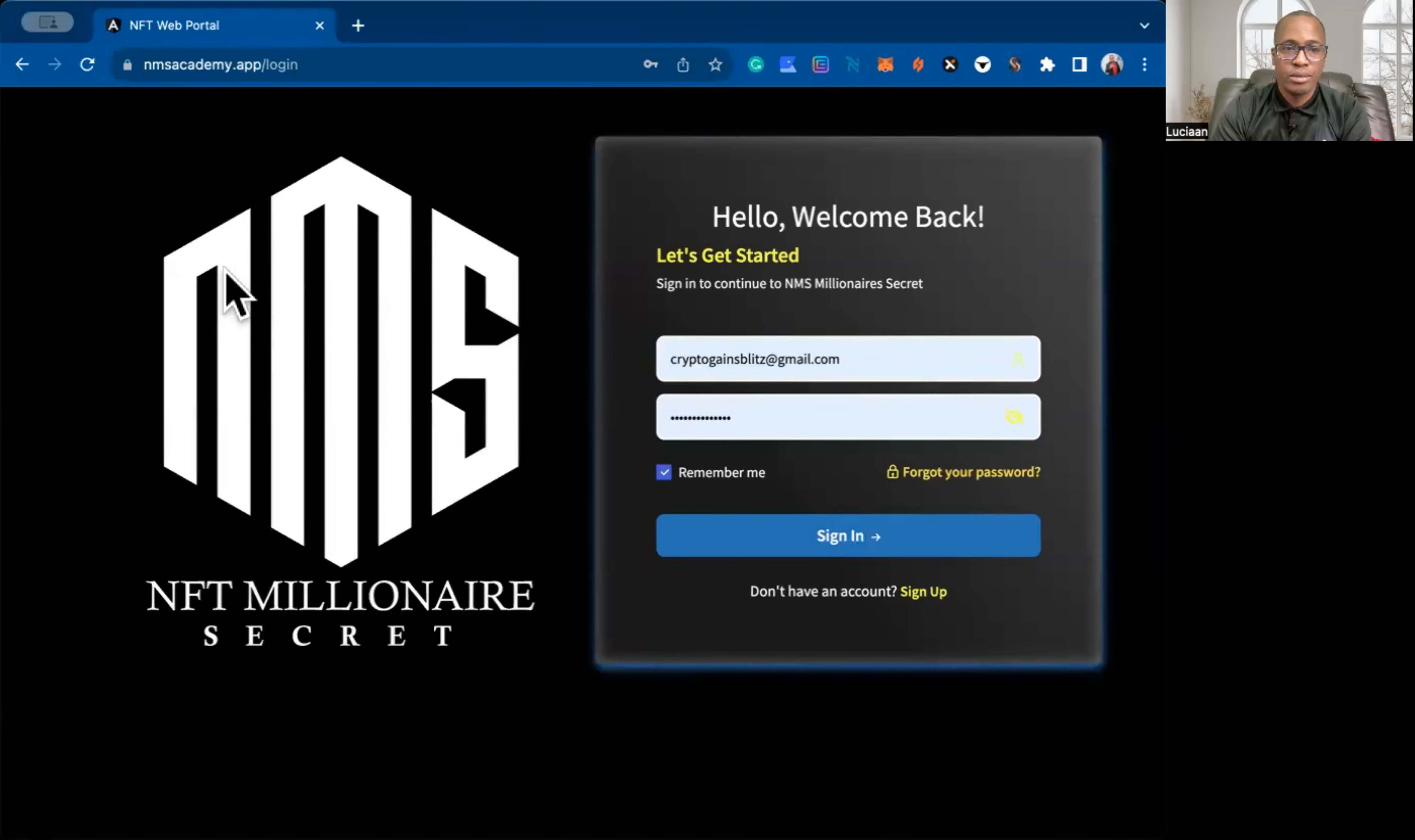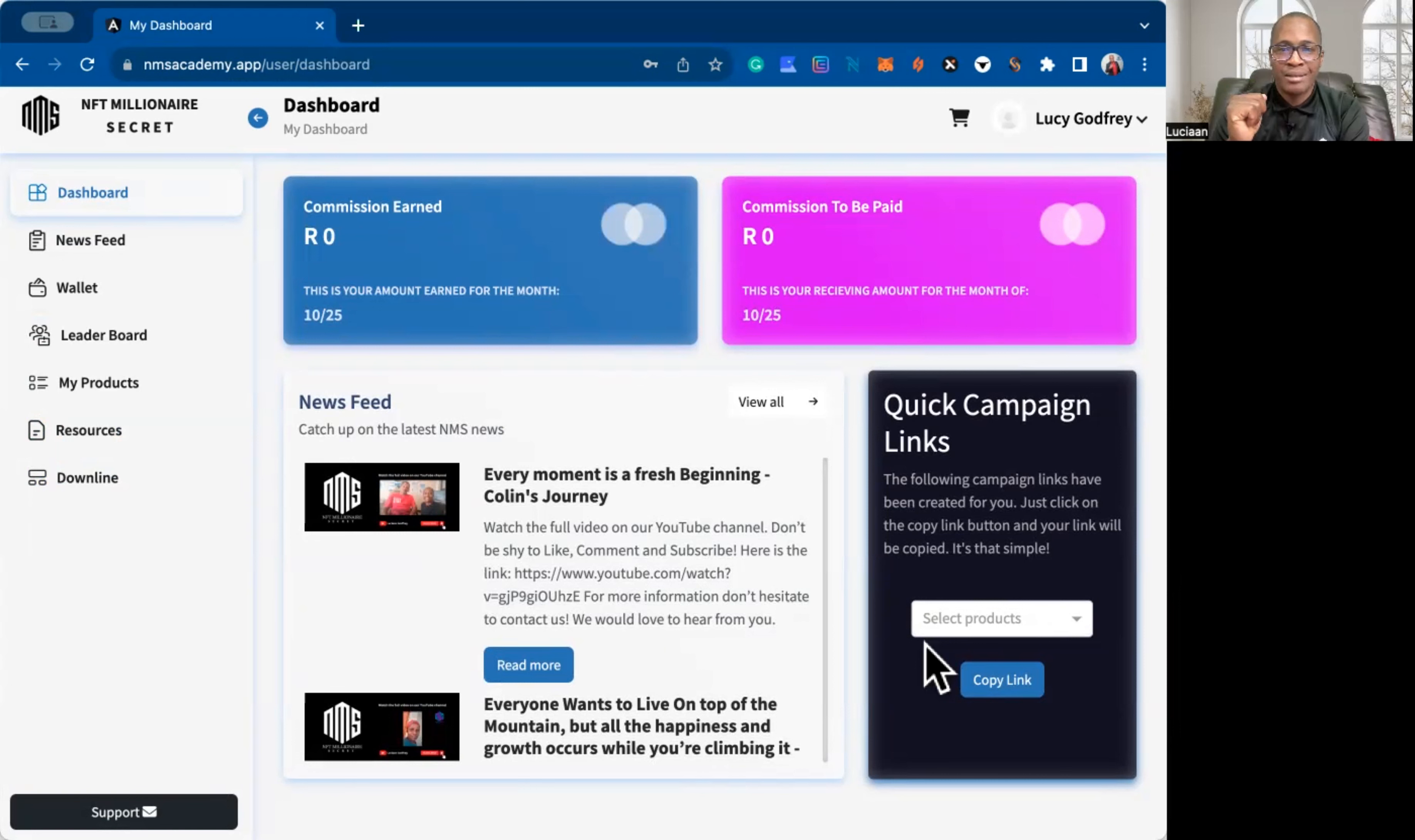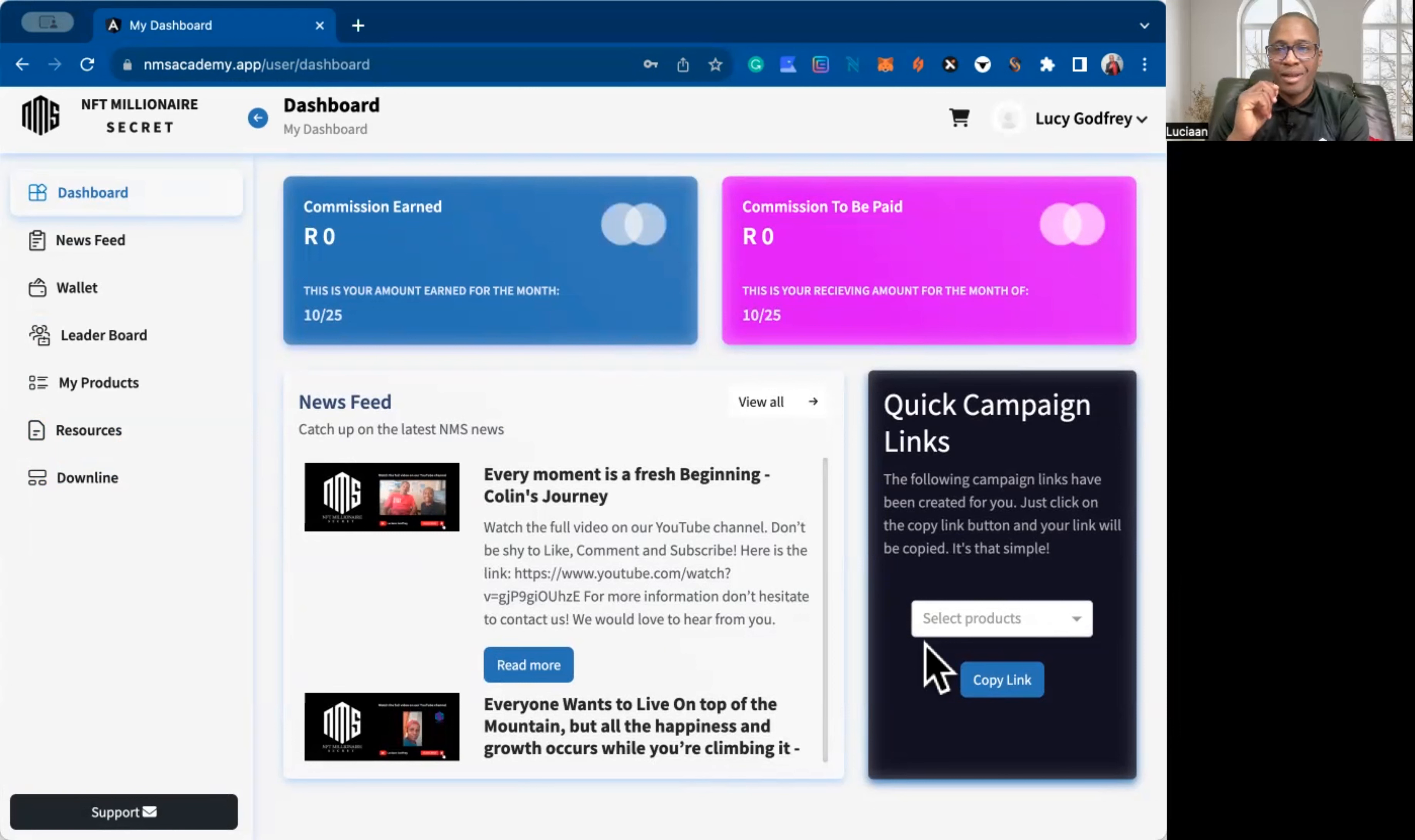So here's the news feed. Here's your wallet. So it will show as you are doing sales. Leaders board will show as you guys are doing that.